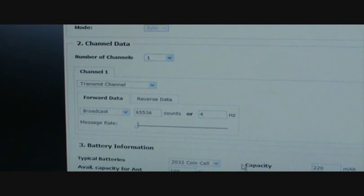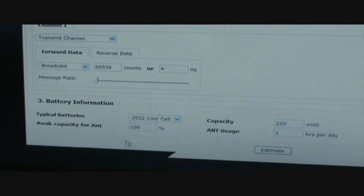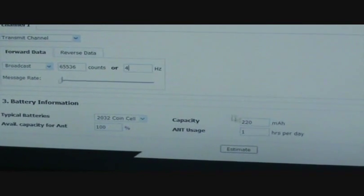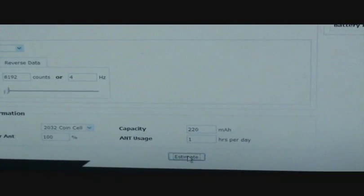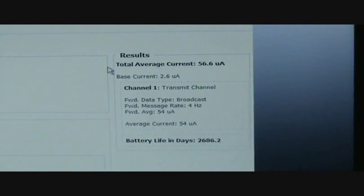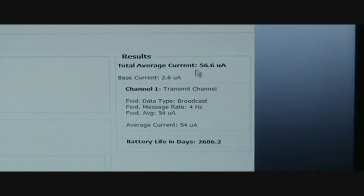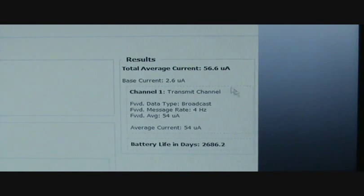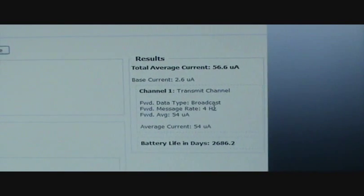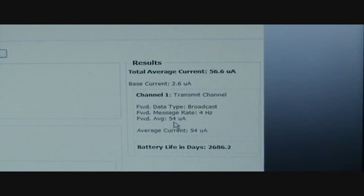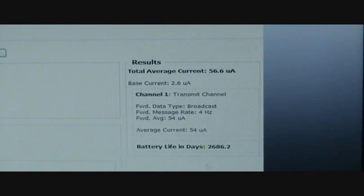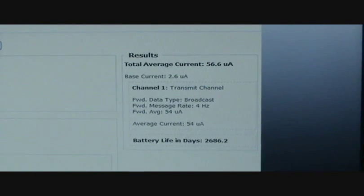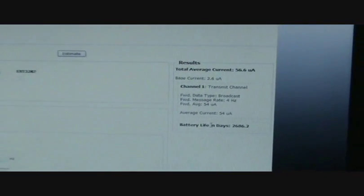We can also look at battery information. We know we're using a 2032 coin cell. For now, we'll just say there's an available 100% capacity. And we'll say that we use it for an hour per day. Then if you click on estimate, over on the right hand side, you're going to see the results. So it says here, for the master, the total average current is going to be 56.6 microamps. That's including the base current of 2.6 microamps and calculated on a 4 Hz broadcast messaging scheme, which results in about 54 microamp current draw. Which is actually quite close to the 50 microamps that we calculated earlier in our Excel spreadsheet.